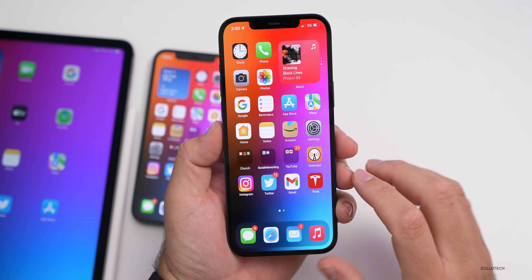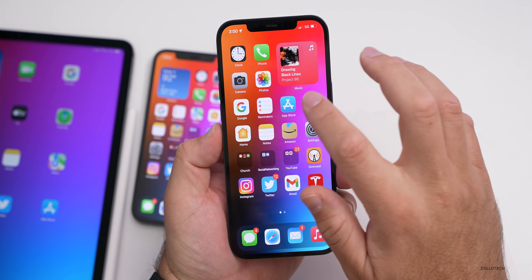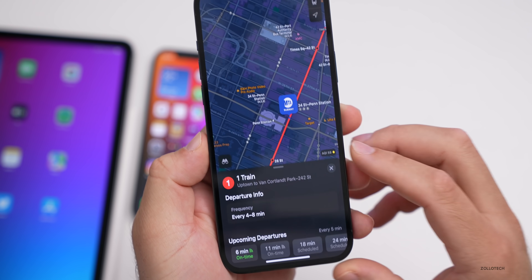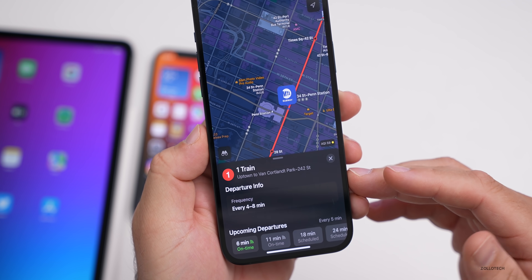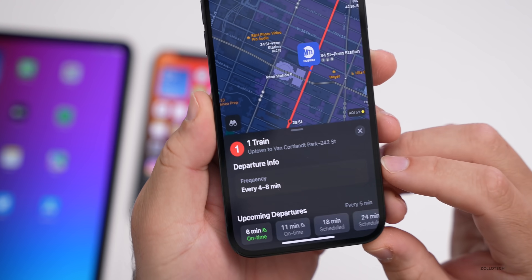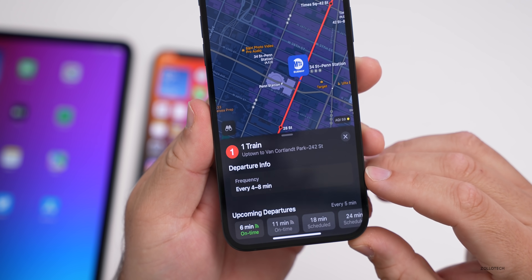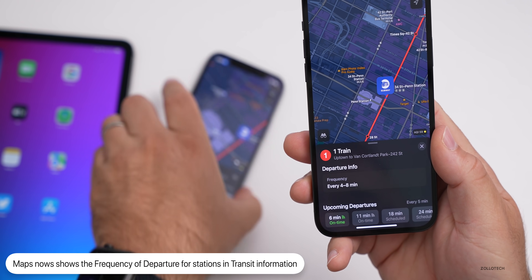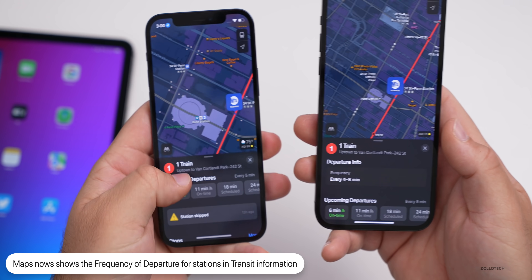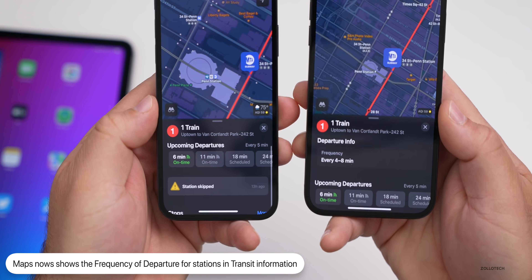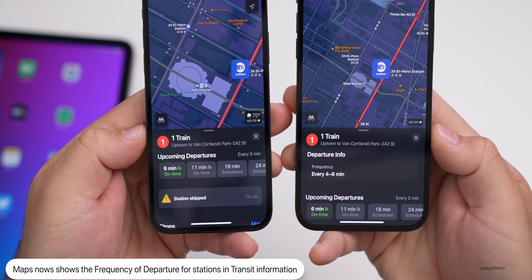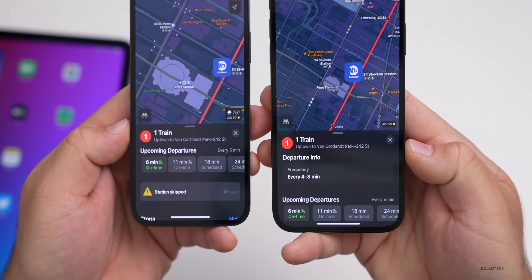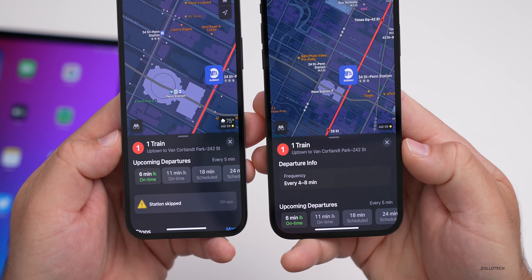Within Maps there's a new update as well. If you're using transit information — for example, for New York City — it will now give you the departure frequency. You can see it says 'every four to eight minutes.' Prior to this it just wouldn't show that at all, only showing upcoming departures rather than the overall frequency. It's just some additional information they've added within Maps.